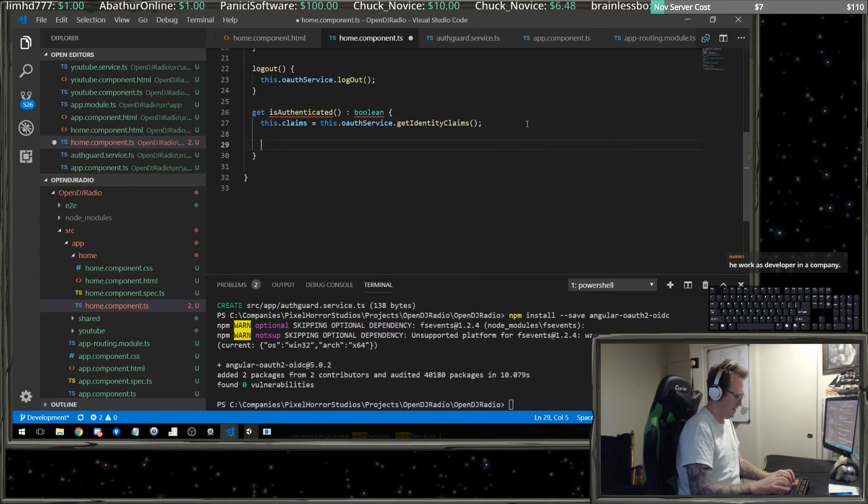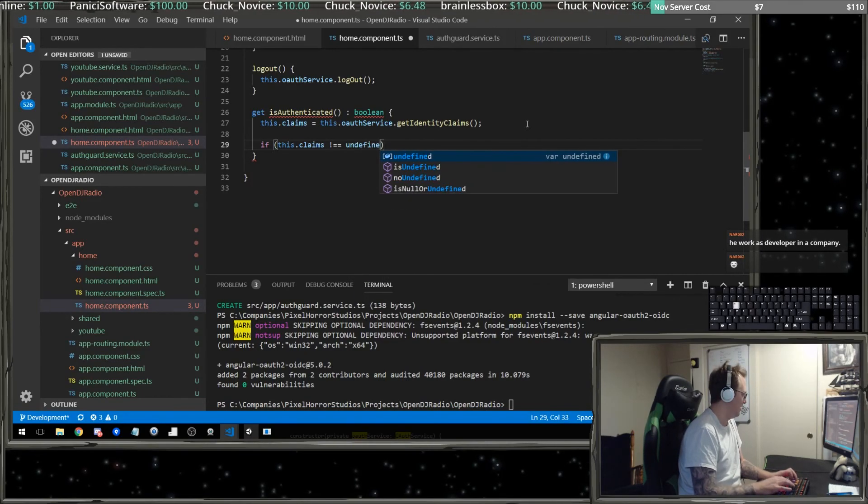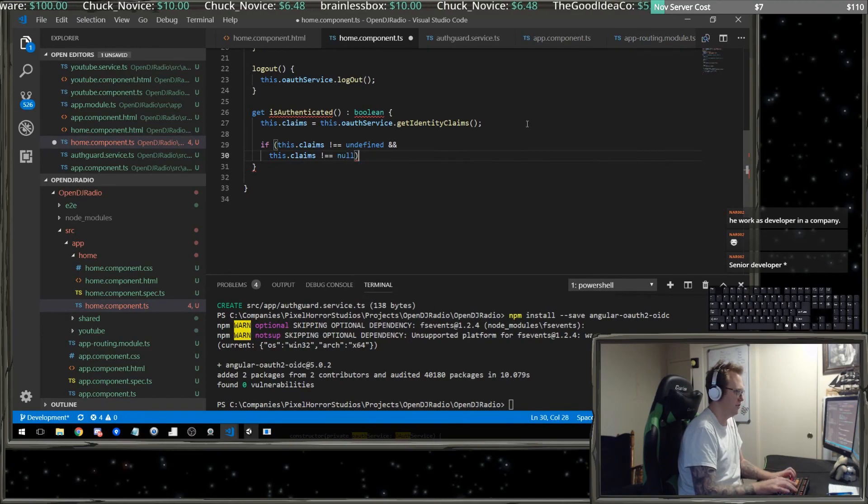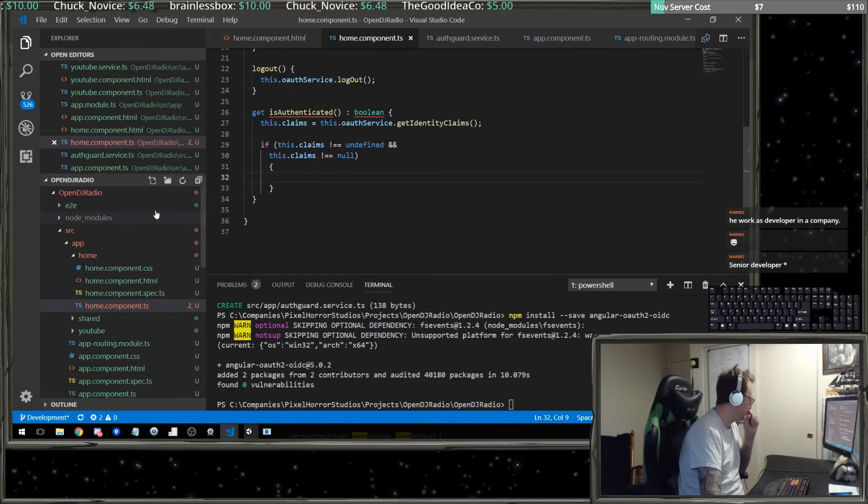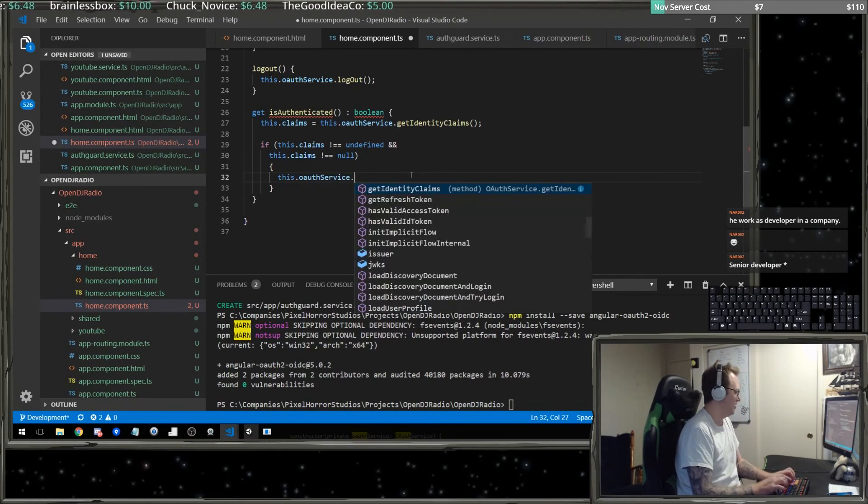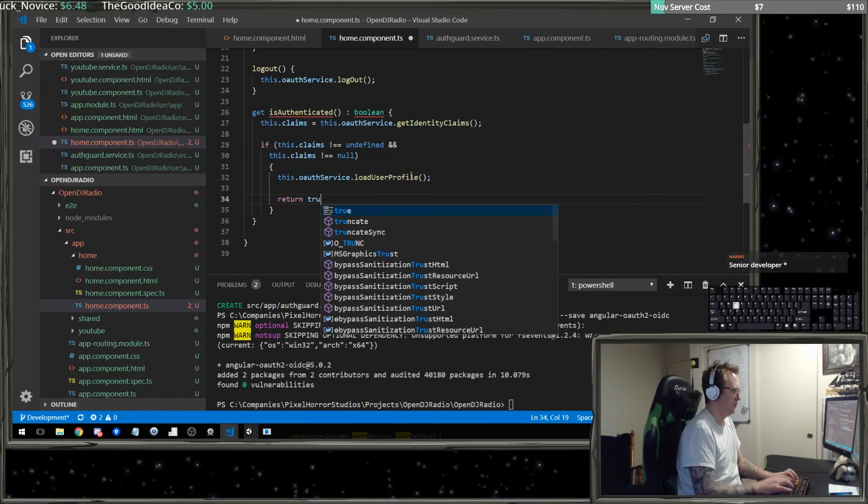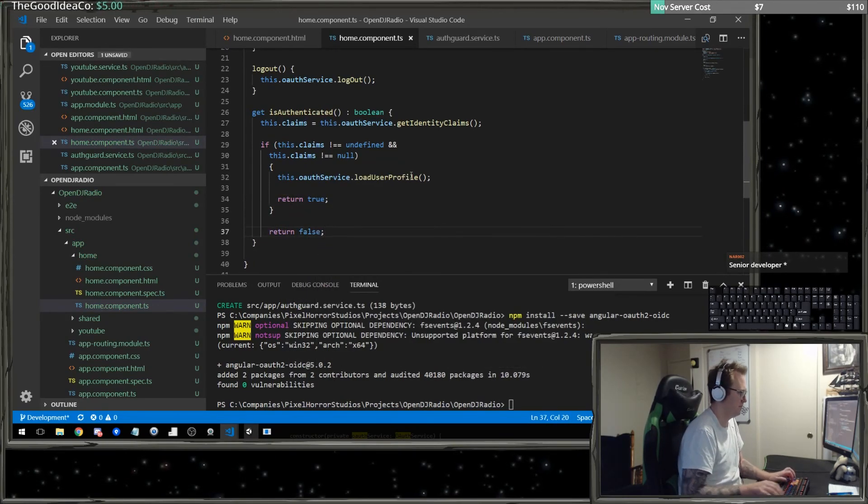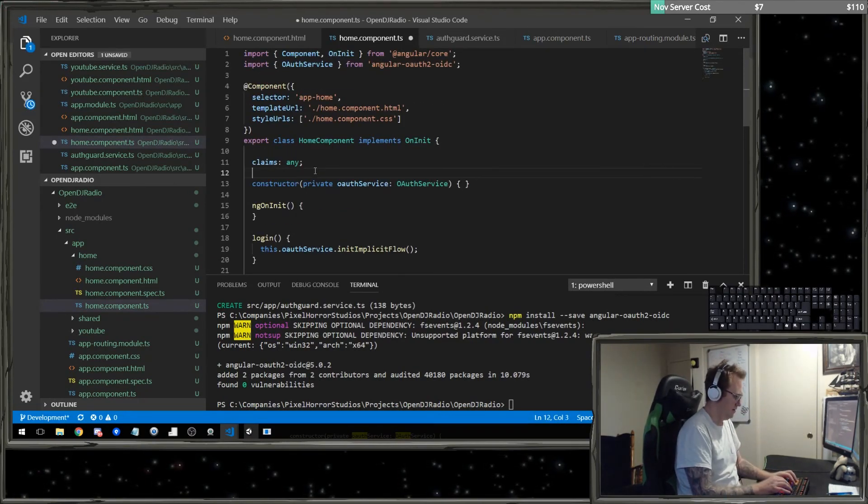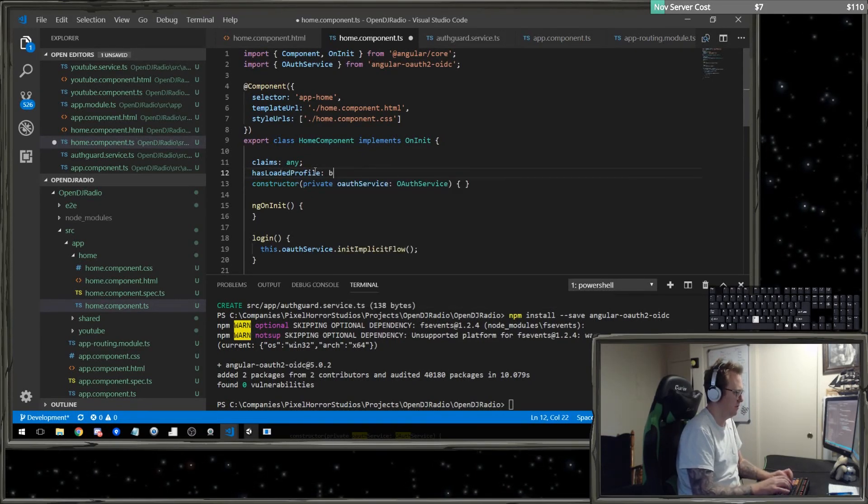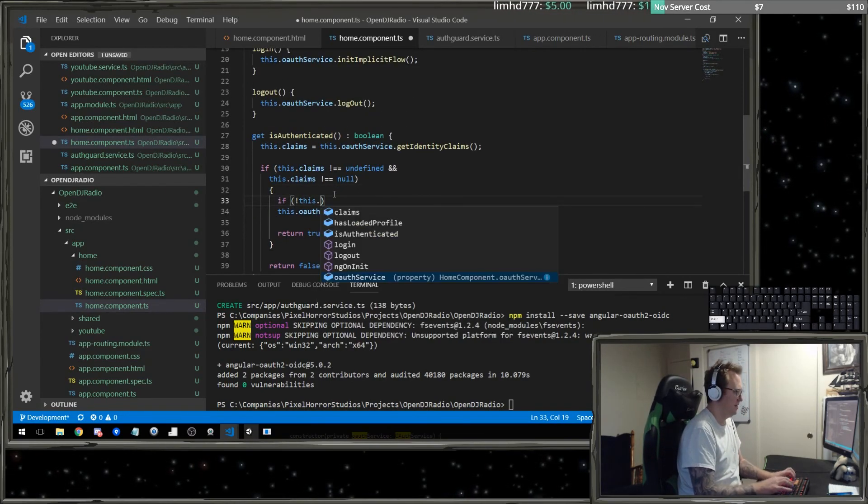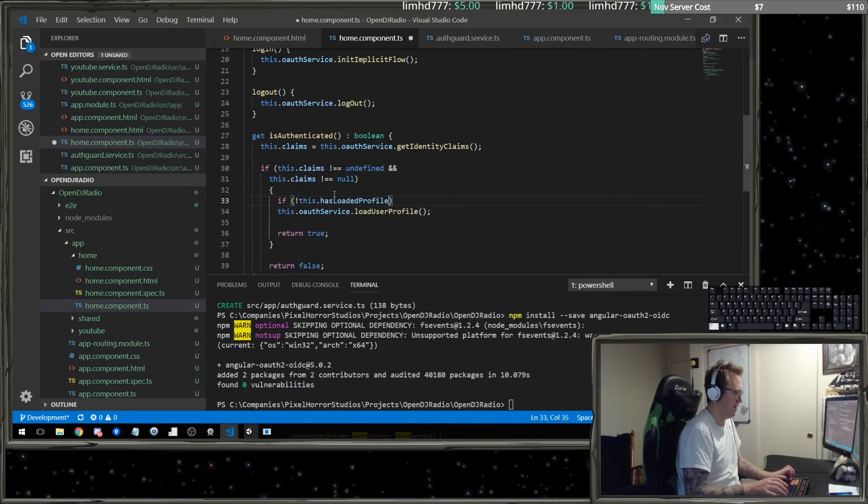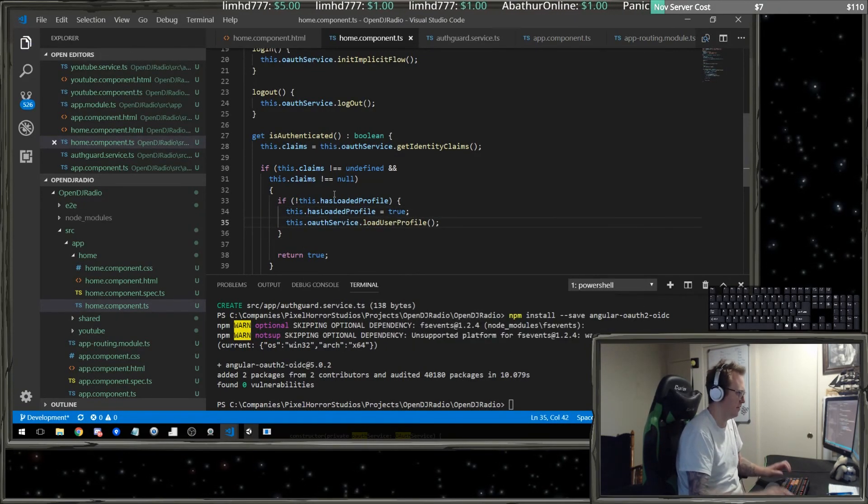Down here I'm going to say if this dot claims is not equal to undefined and this dot claims is not equal to null, then I'm going to do this dot OAuth service dot load user profile. And we'll return true. Otherwise, I'm going to return false. Now, there's one more thing here, which is that we don't want to load this every time. So I want to have a has loaded profile as a bool. We're going to say if this has loaded profile, then I want to do a this dot has loaded profile equals true.